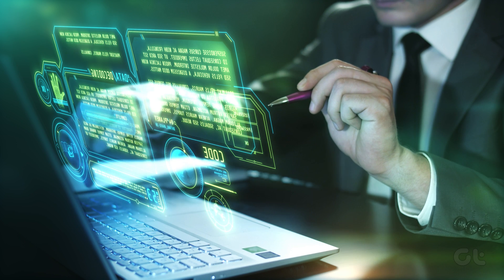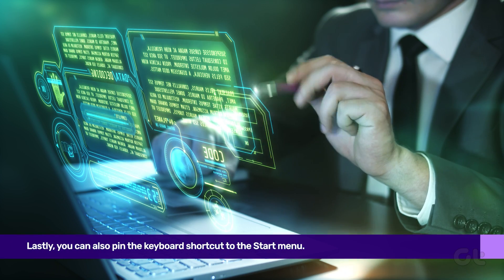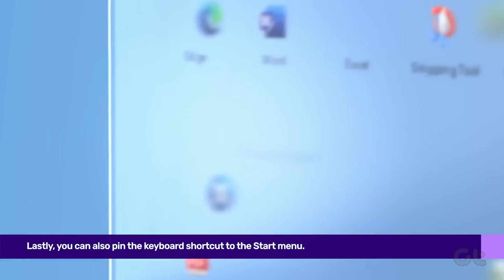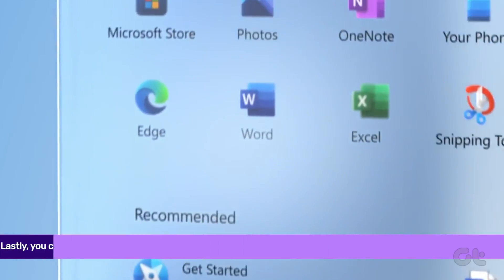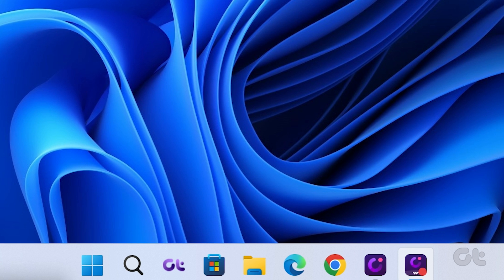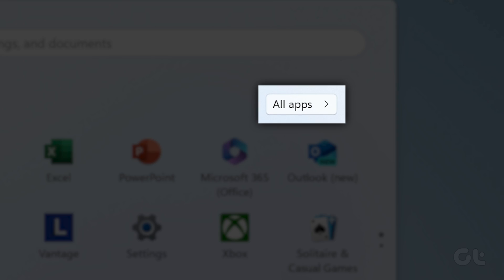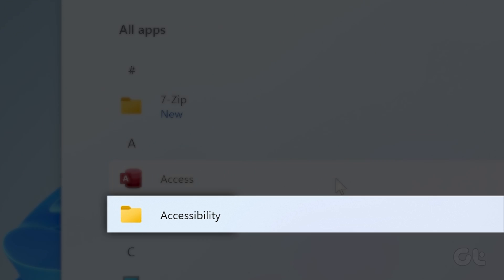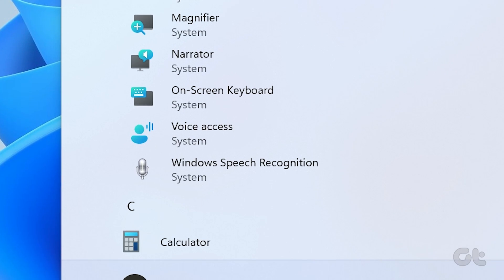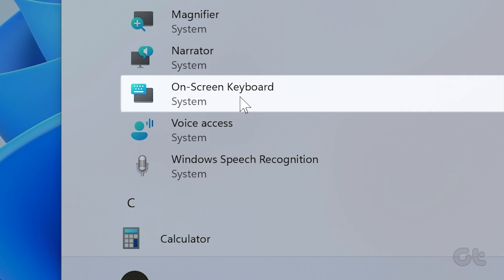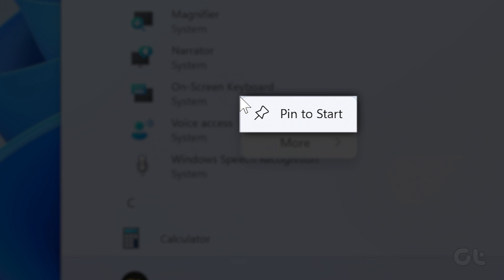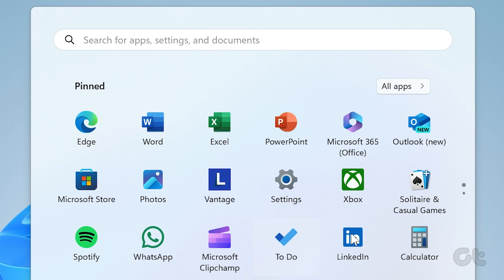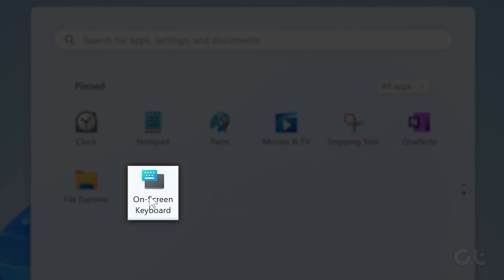Lastly, if you constantly use the on-screen keyboard, you can pin the keyboard shortcut to the Start menu. Press the Windows key on your keyboard to open the Start menu. Click on All Apps, then click on Open Accessibility. Once the list opens, right-click on On Screen Keyboard and click on Pin to Start. Now you will be able to instantly access the visual keyboard from the Pinned Apps menu.